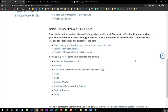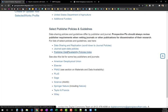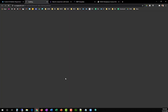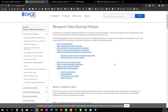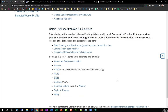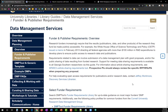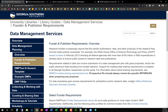For publisher policies and guidelines, the GSL provides links to a number of lists of publisher policies, as well as direct links to policies and guidelines for select publishers and journals. Data sharing policies and guidelines differ significantly by publisher and journal, so be sure to review the specific publication's data sharing requirements when vetting it as a potential outlet for your research.